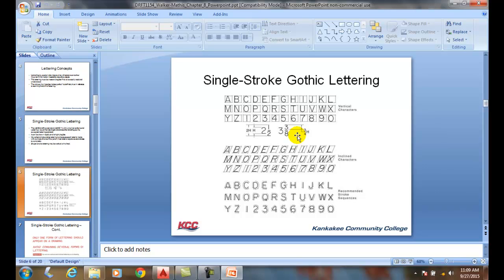We want to make sure we allow plenty of room for text in our drawings — we don't want it overcrowded. We tend to group text into different groupings because the eye reads groupings more easily. General notes should be placed in one common location, generally in the lower left or above the title block. And by all means, always use a spell check.